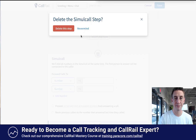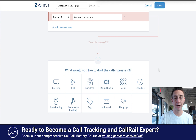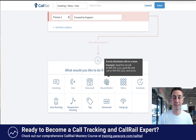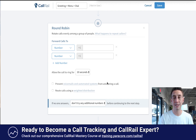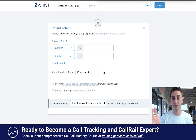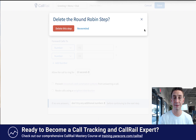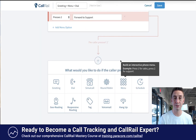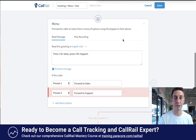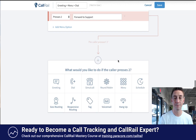A round robin is different from a simul call in that it goes through each person individually and rotates between them. It allows the call to ring for 20 seconds per person, going through each one. Simultaneous call — they all get called together. Round robin — it goes one by one. Or you can do a menu, which is an example we just went over.